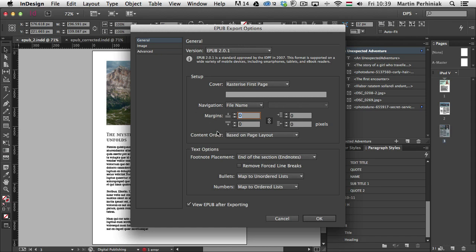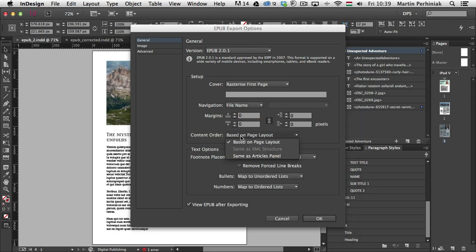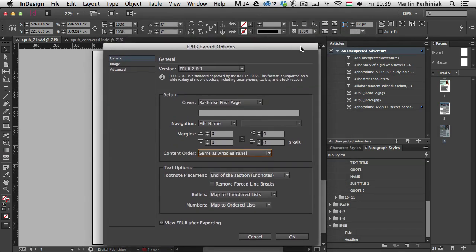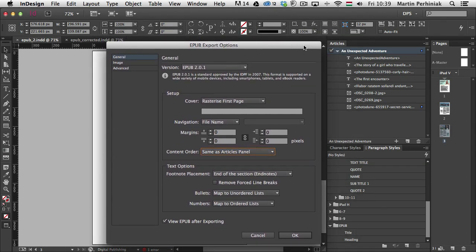Keep EPUB selected. And then here again I'm going to use the same settings apart from one very important one, the content order. So once you start using articles, this should be set to Same as Articles panel. So the content order should be changed to this. Because now instead of relying on InDesign, I'm going to use my articles order. So I'm going to click on OK.